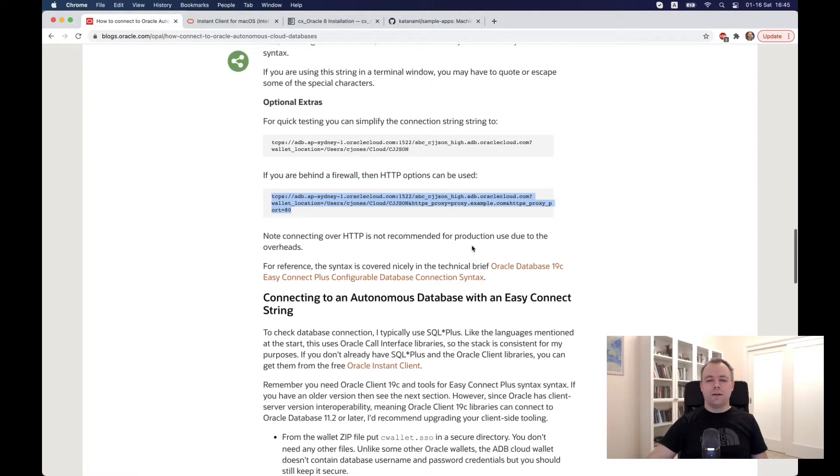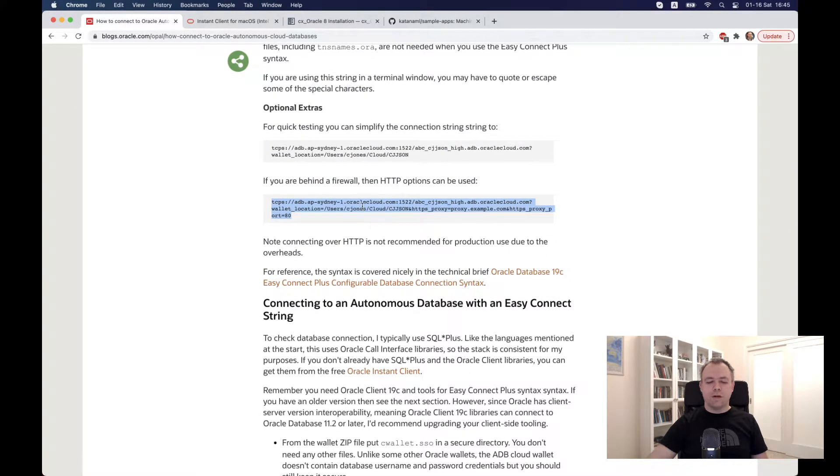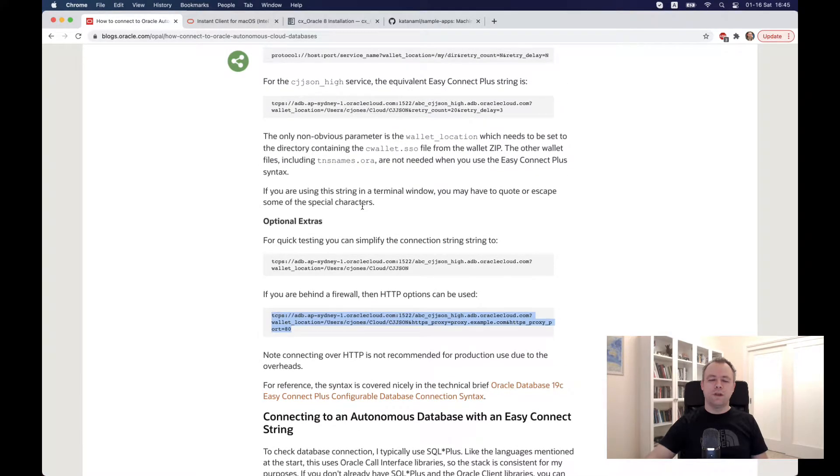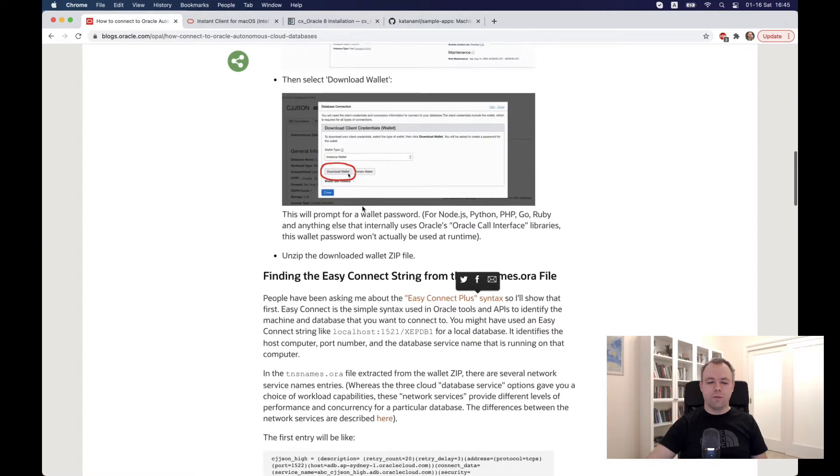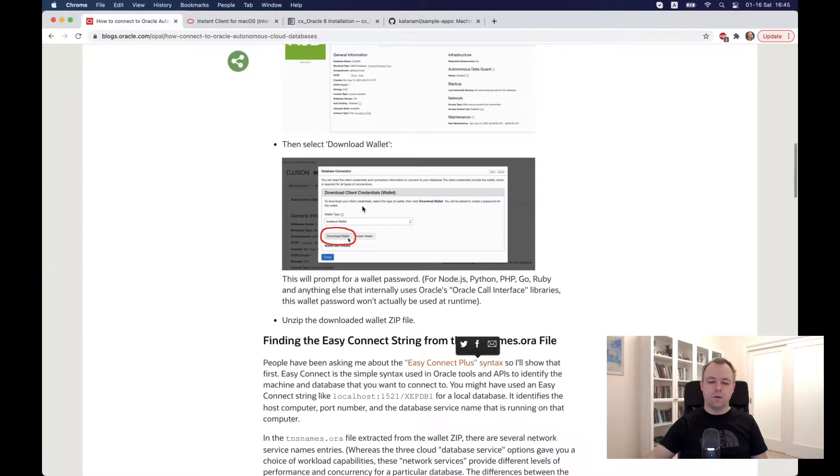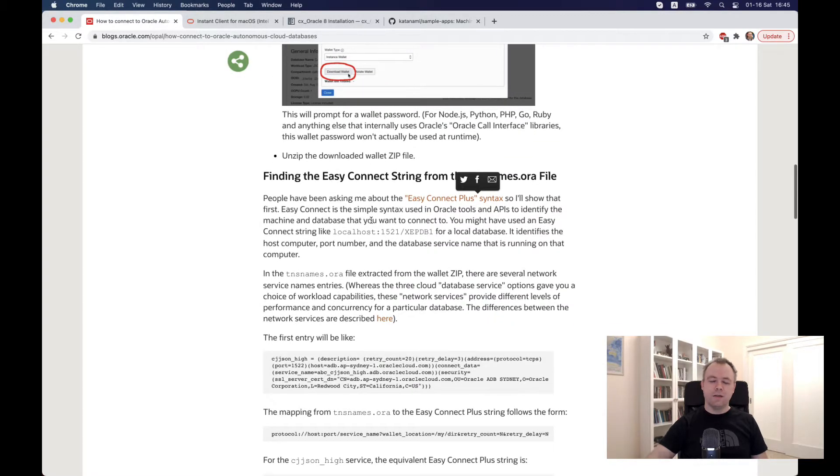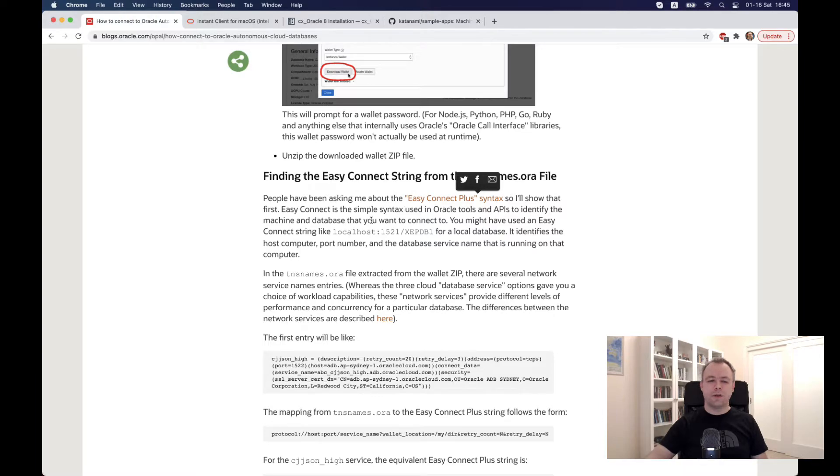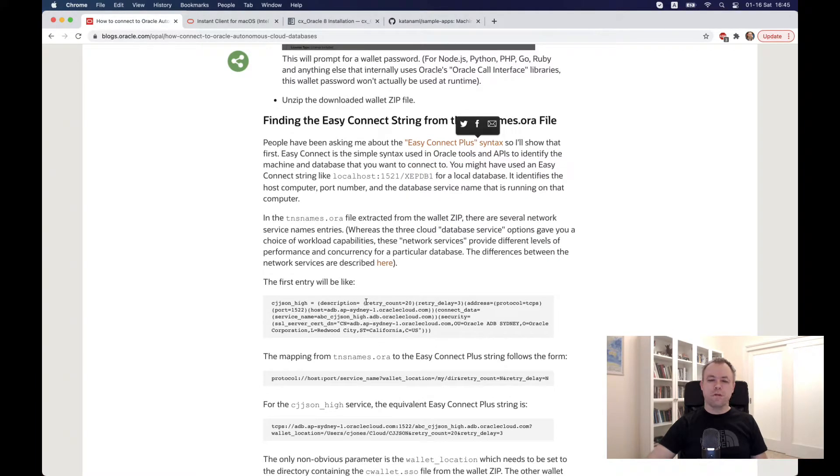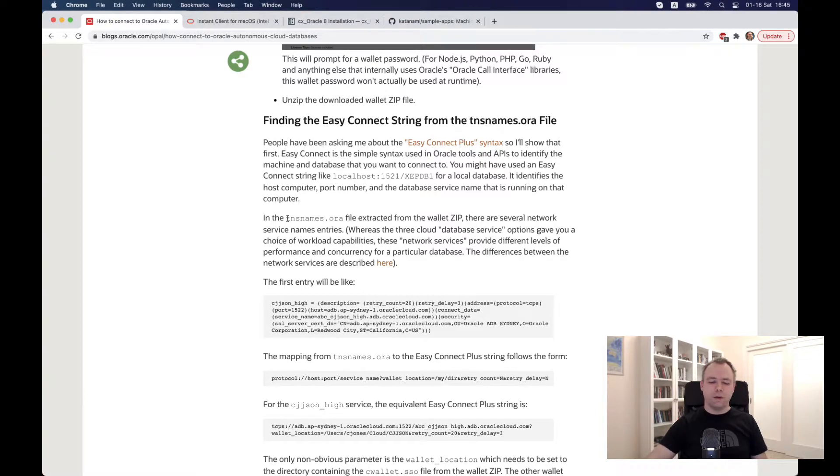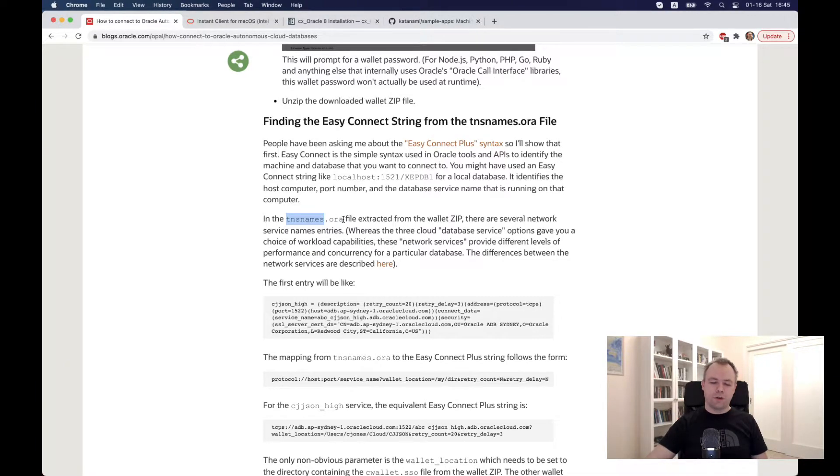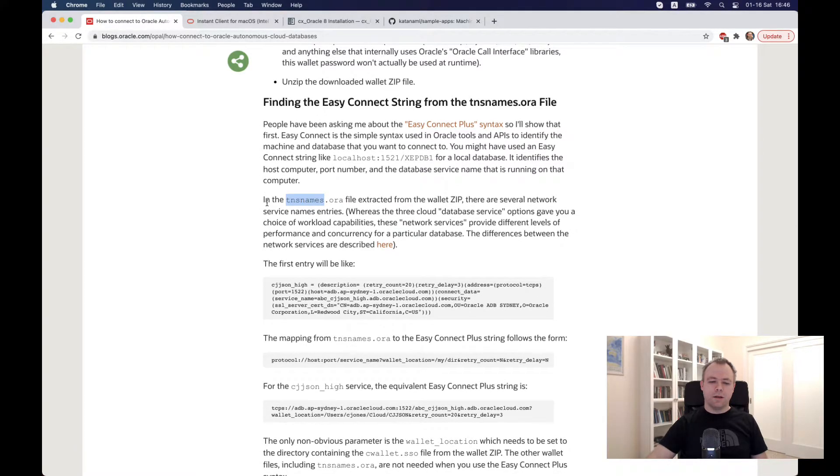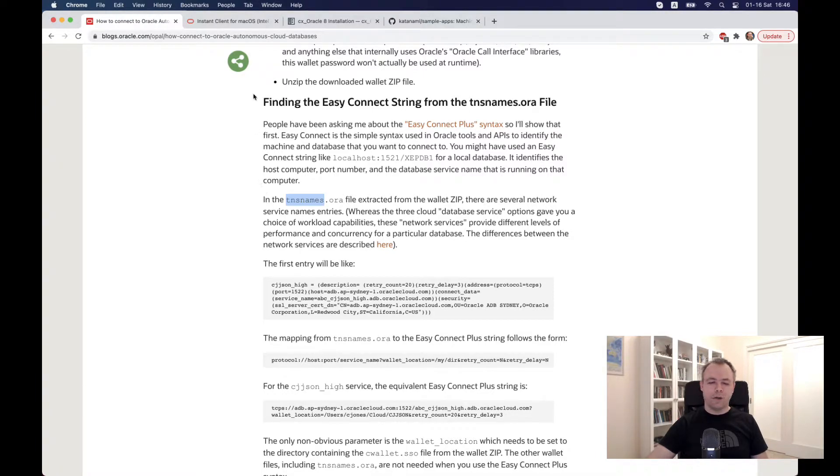In order to get all the details that you will specify for the connect string, you need to have a security wallet, and you can download that wallet from your Oracle Database Cloud instance. From there, you can download the wallet. This wallet acts like a security gateway. It contains all the security information and all the connect information. From there, you can extract this wallet and get the tnsnames.ora file. From there, you can copy all the details that you need for the connection. Just follow along that blog post, and it's very well explained. I highly recommend it.